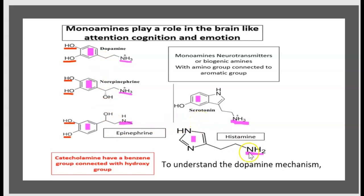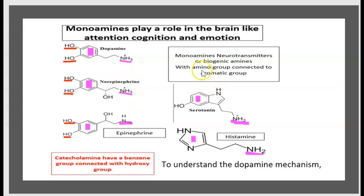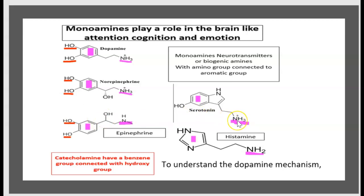This is serotonin and histamine. What they have in common? They all have an aromatic group. What makes the difference between catecholamine and other monoamines? The hydroxy group. Dopamine, norepinephrine, and epinephrine all have a hydroxy group. Histamine has only the monoamine radical. Serotonin has only the monoamine radical.